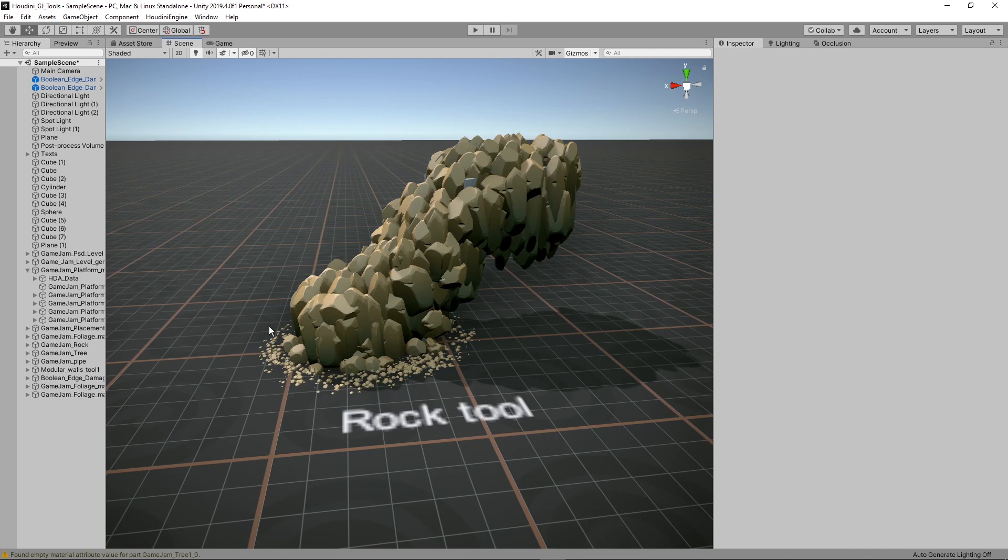Also a cool feature here is at the bottom I have added support for actually some scattering of rocks. So it's also useful there.